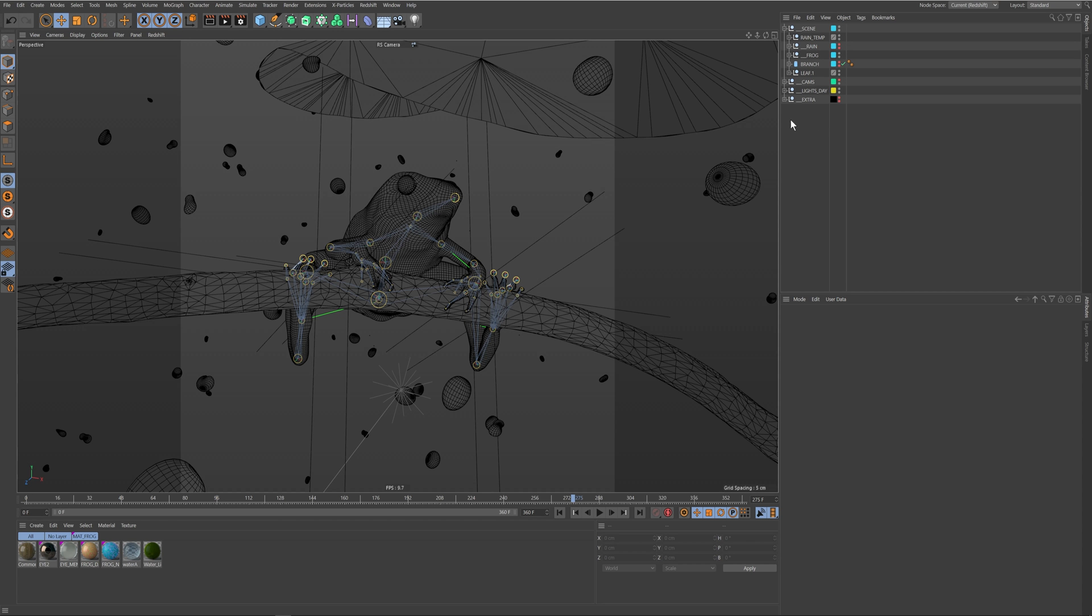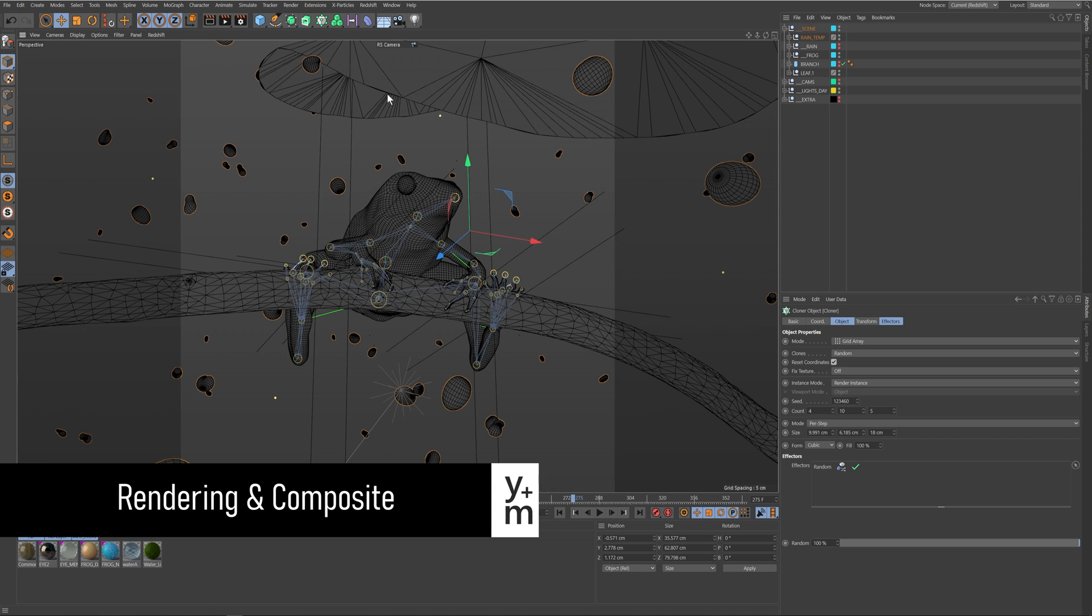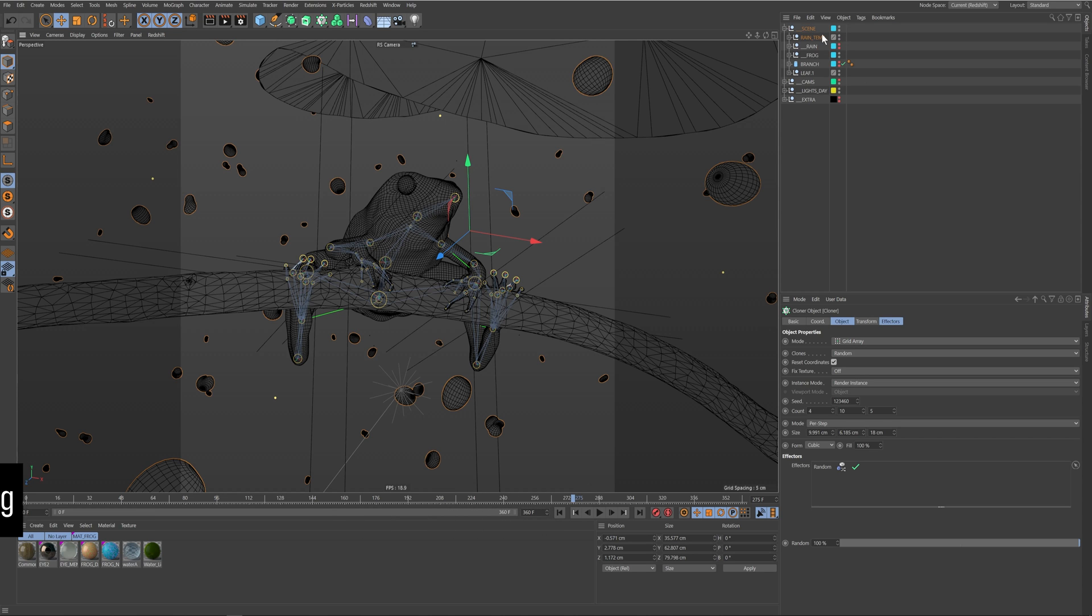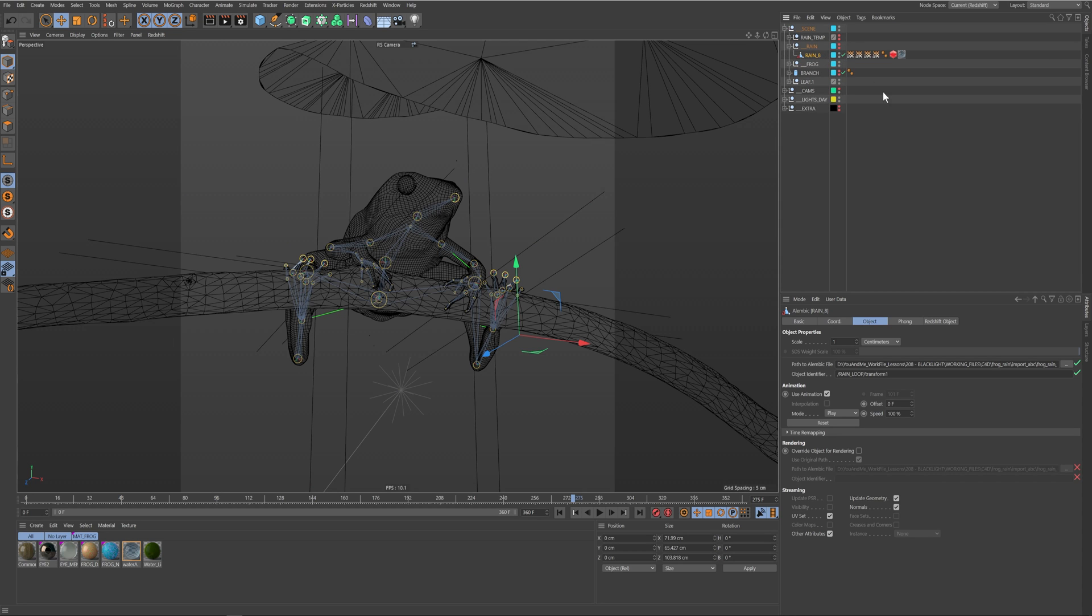Now that I've exported out of Houdini, I just need to bring it in and replace these rain temps. I just turn that off and literally just took the alembic and dragged it into the scene and it just gave me my sequence.